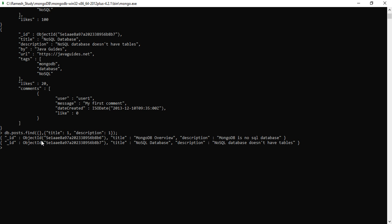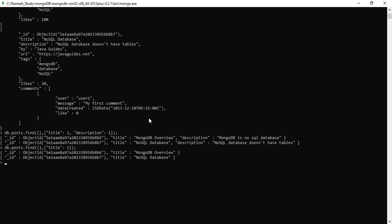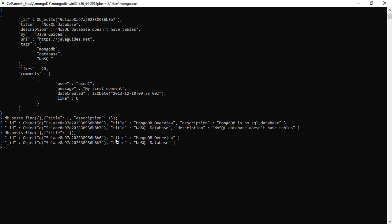We got two documents with only the title and description fields. This is how you can retrieve only title and description from the documents. If you want to retrieve only the title field, specify just title with value one and hit enter — only the title field is present in the documents.